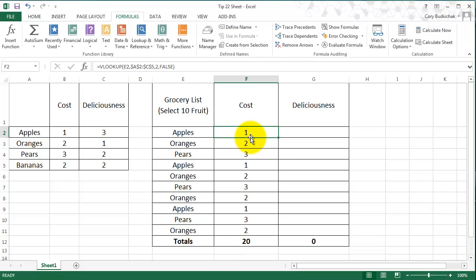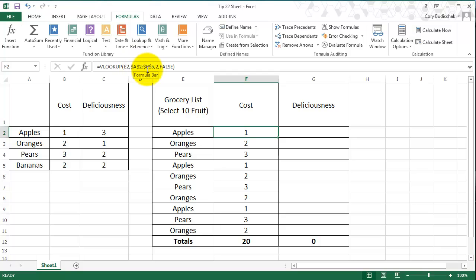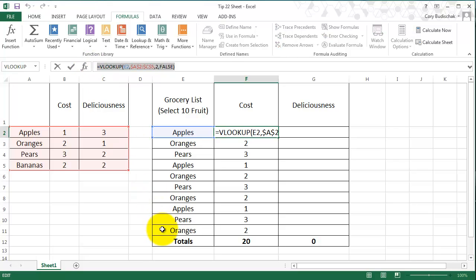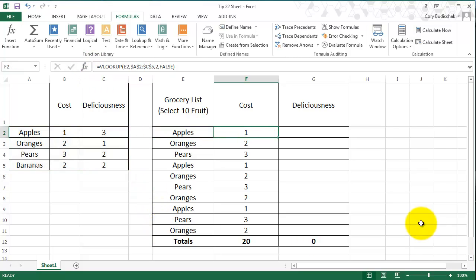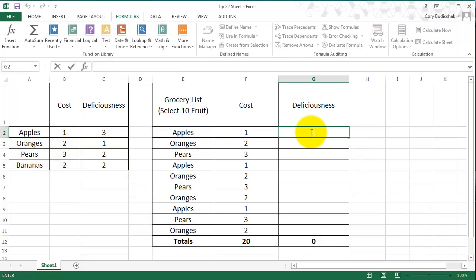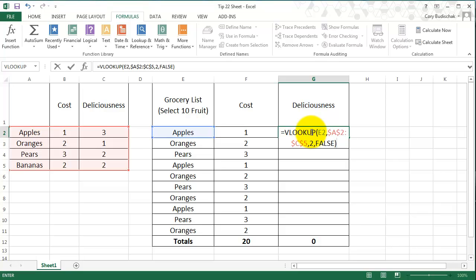So the only thing that's going to change for deliciousness is we still want to pick E2, and we still want to pick from that same table. The only thing that's going to change is this is going to be a 3. So what I'm going to do is I'm going to copy the text of the formula and paste the text of the formula.